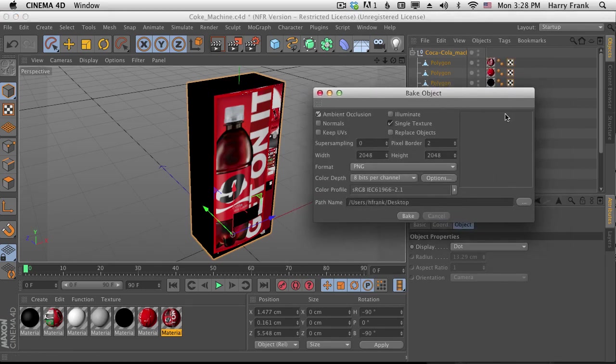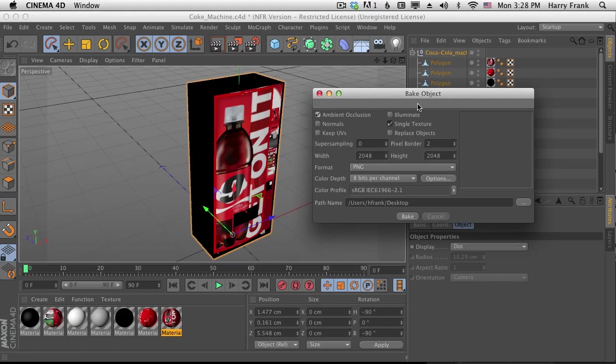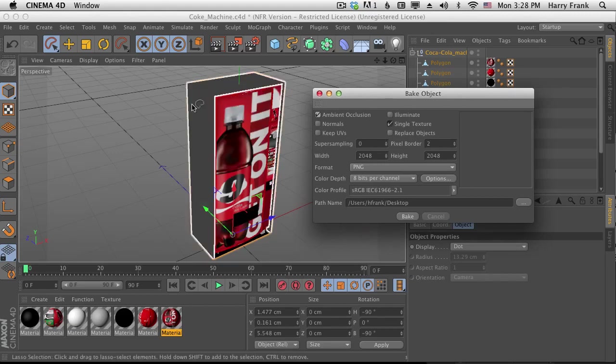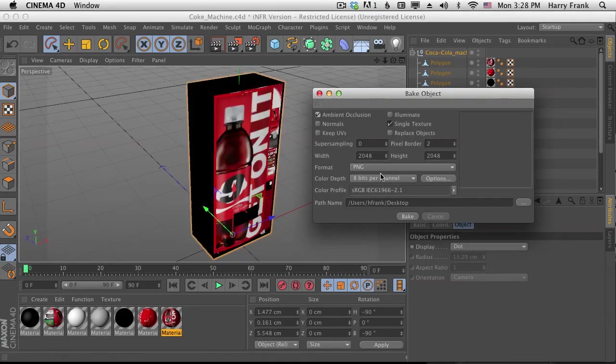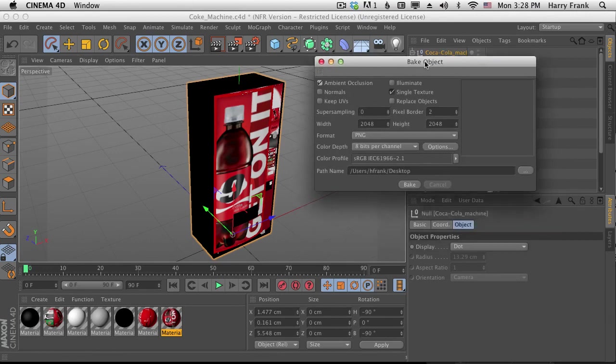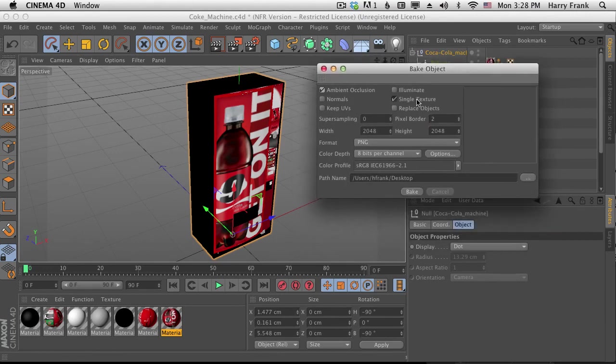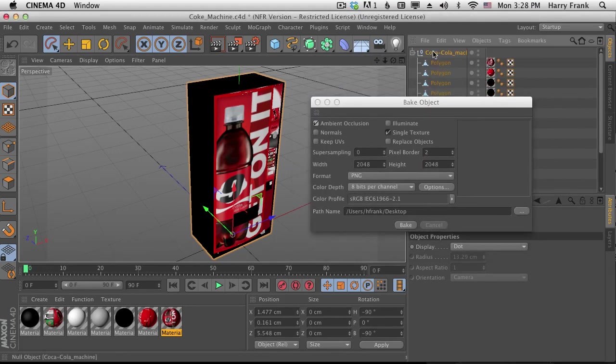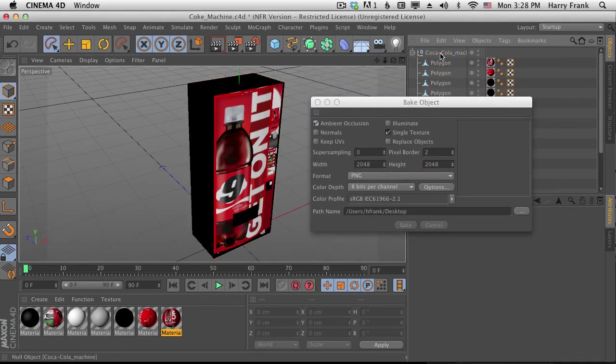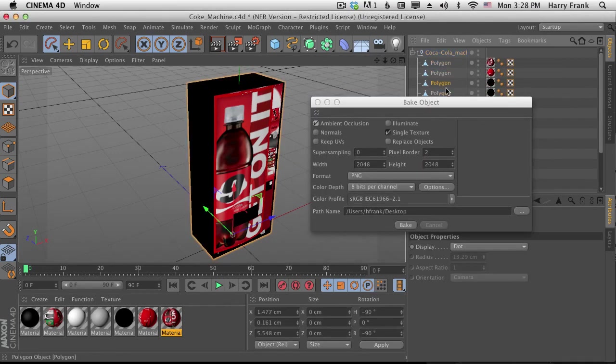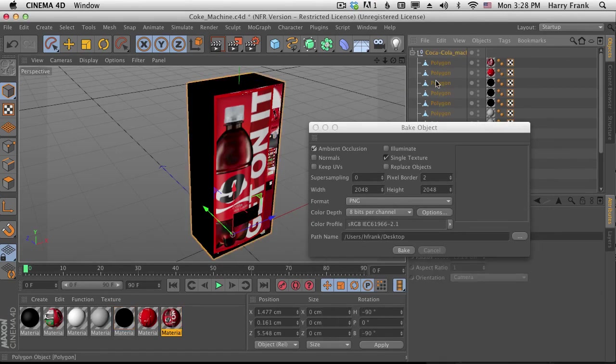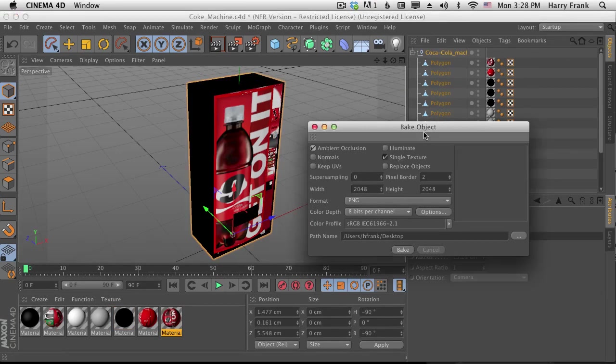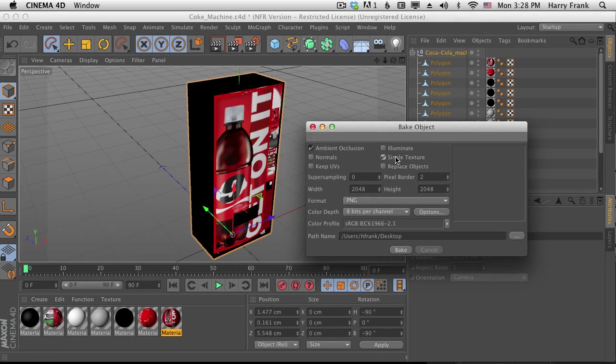And what this is going to do is allow us to create a single texture that will match the UVs of the object perfectly. So if I say bake object and make sure I have the whole group selected, not just one polygon. So select the entire group and we'll make a single texture.